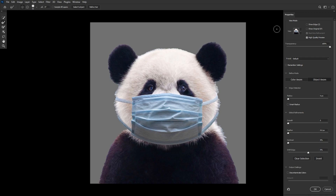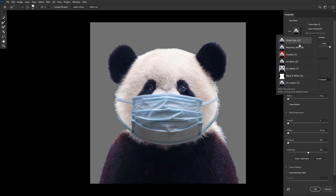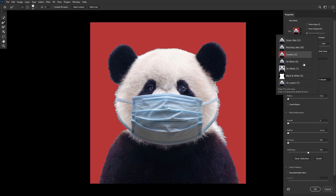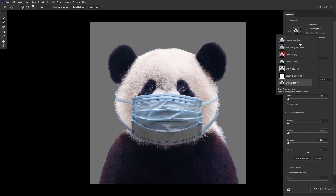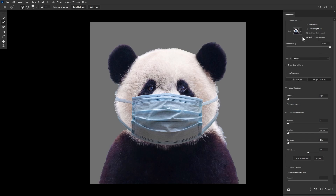Now, looking to the right, we start with the View Mode. This allows you to choose how you view the mask being created. It's completely personal preference and will also change depending on the image and the selection. I also like to have both real-time refinement and high-quality preview checked. If you find that your computer lags a bit too much while refining your mask, you can always uncheck Quality Preview.